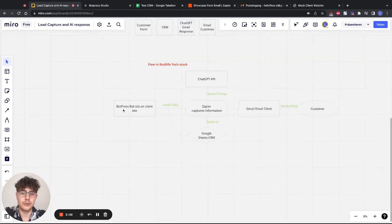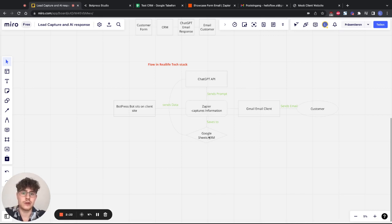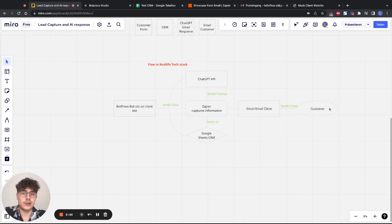Here's the flow visualized and specific to this example. The BotPress bot sits on the client side — it's easily integratable with just two lines of JavaScript and integrates into any site. It collects the data and sends it to Zapier. Zapier extracts the data and sends it to our Google Sheets CRM — it could also be HubSpot or Salesforce, but Google Sheets is the simplest to implement. Then the ChatGPT API takes the information from Google Sheets and crafts an email response from the template we gave it.